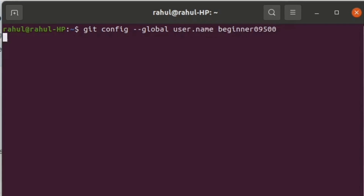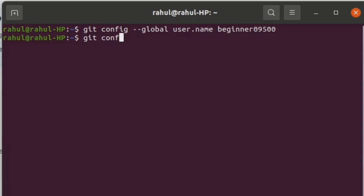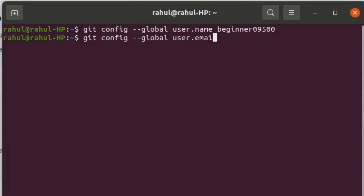Click enter, and now again configure your email address. Type the command git config user.email and enter your email.